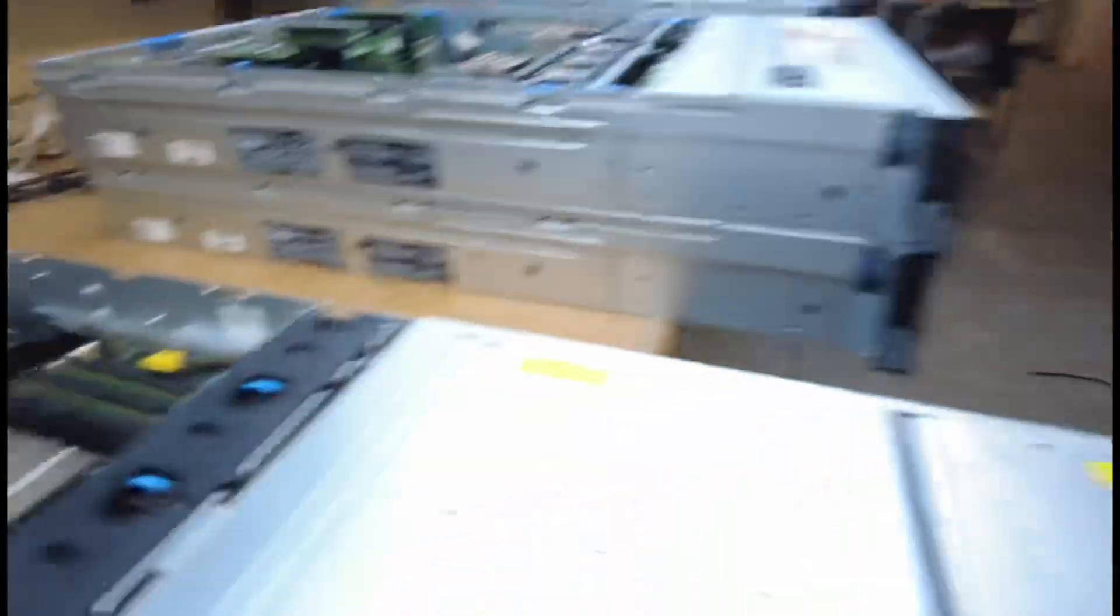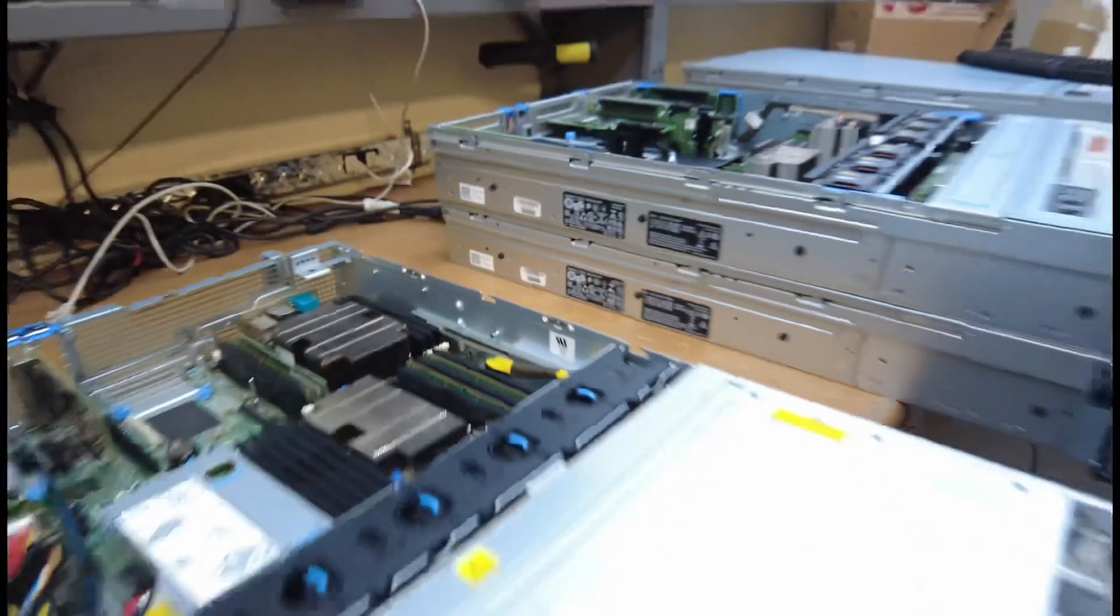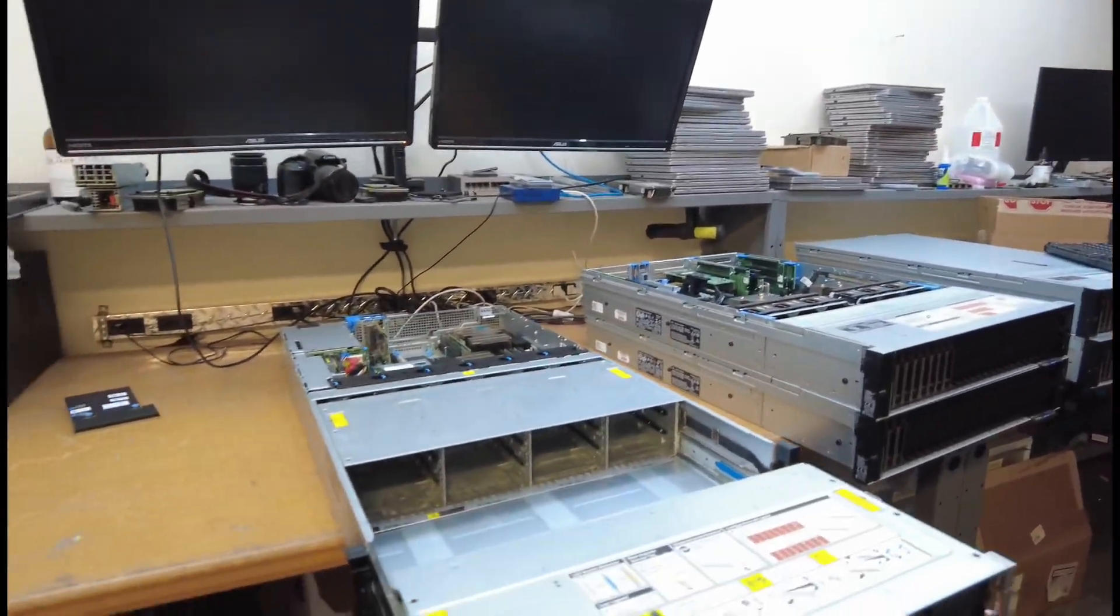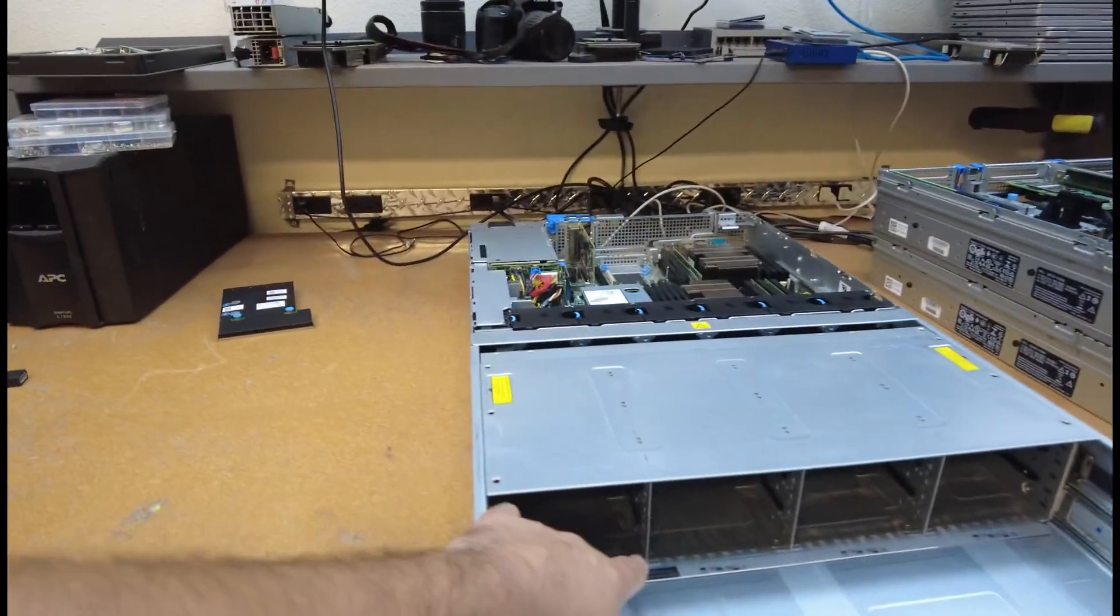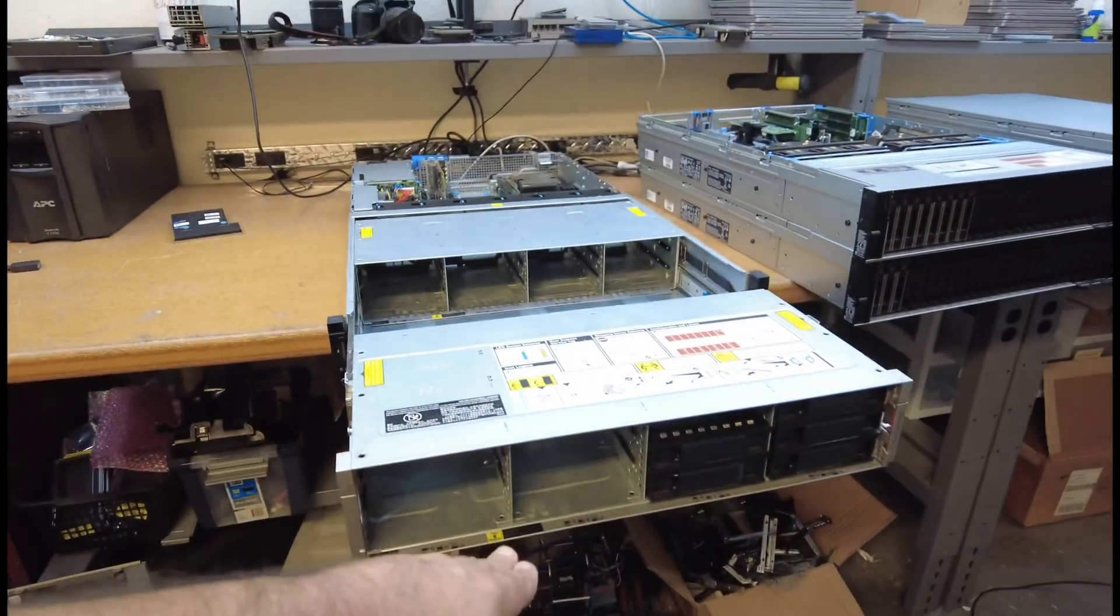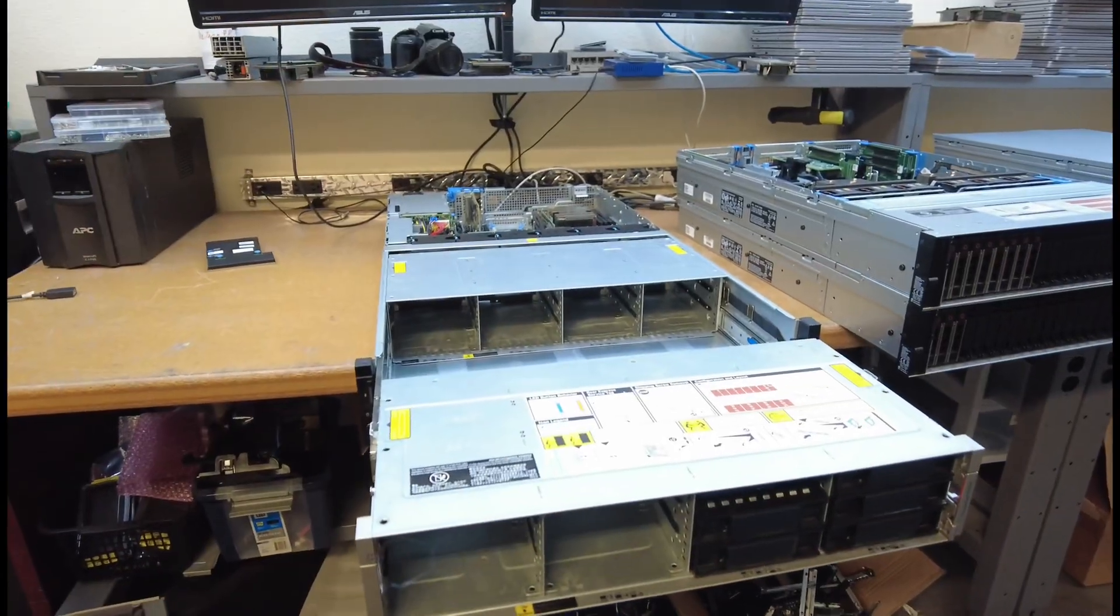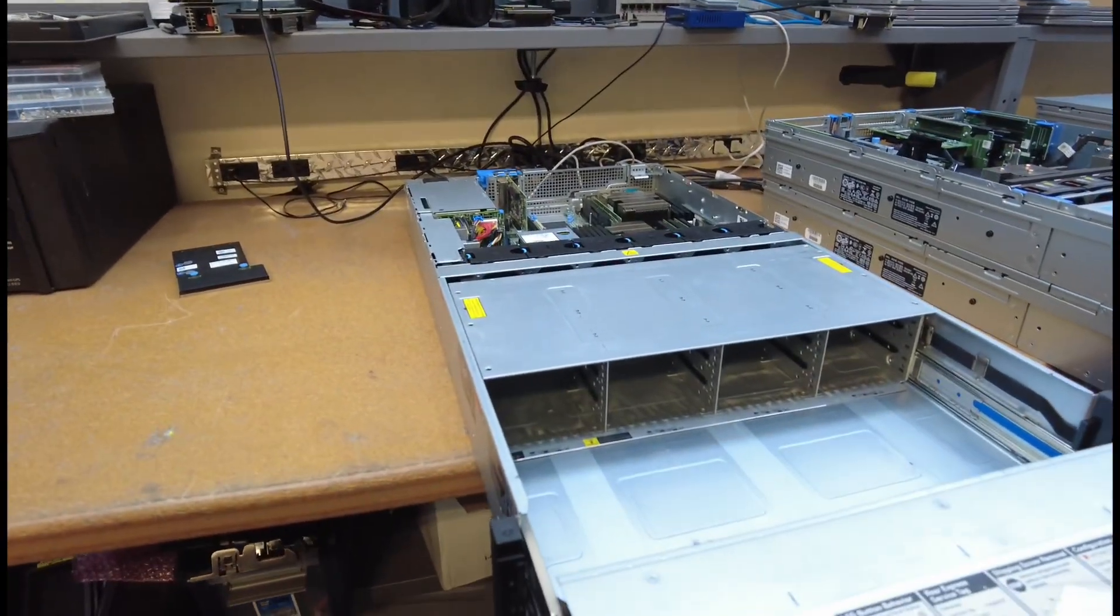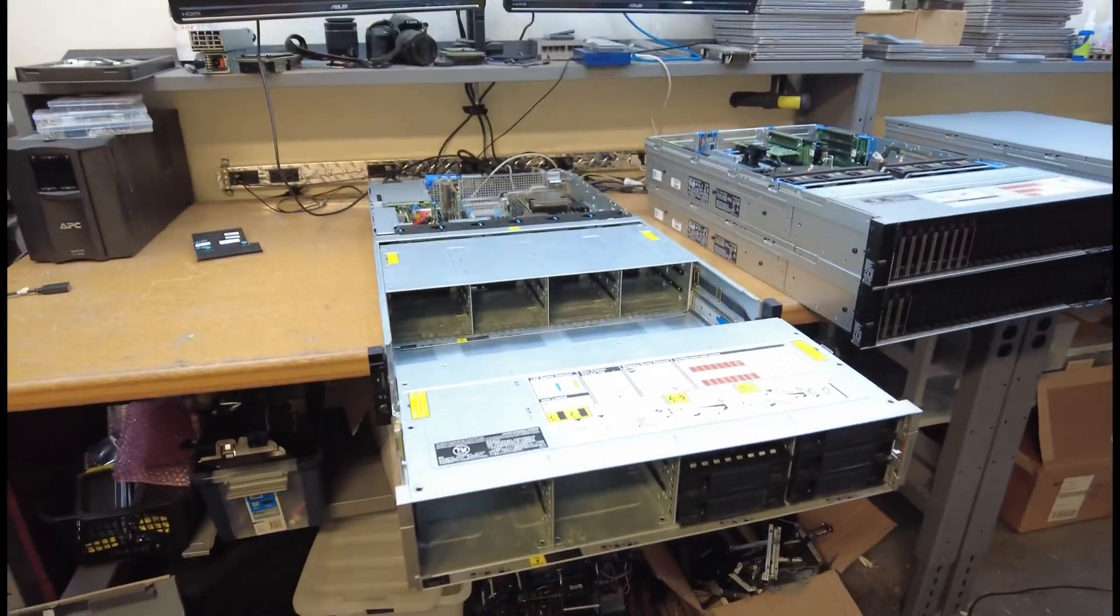Okay. So, hold on. Sorry, I'm moving the camera around. So this thing slides out. 12 3.5-inch drives go here, and 12 3.5-inch drives go here.